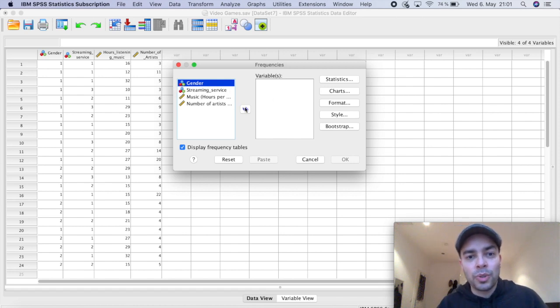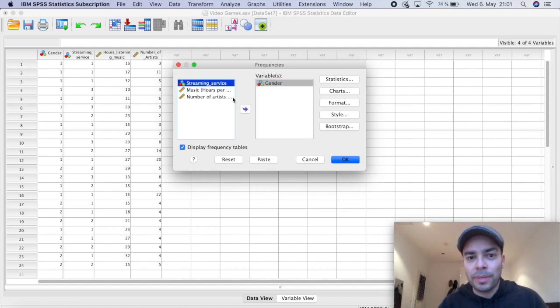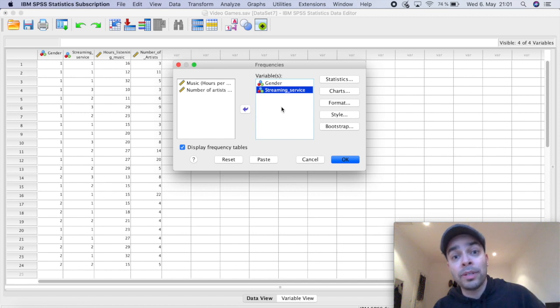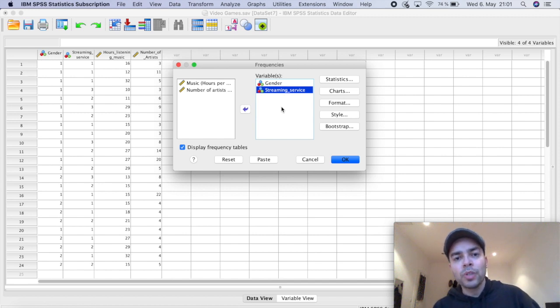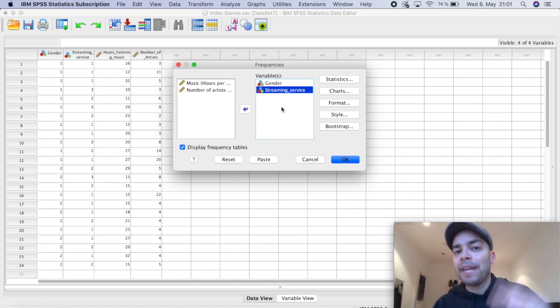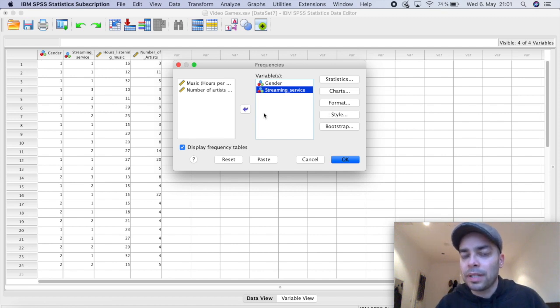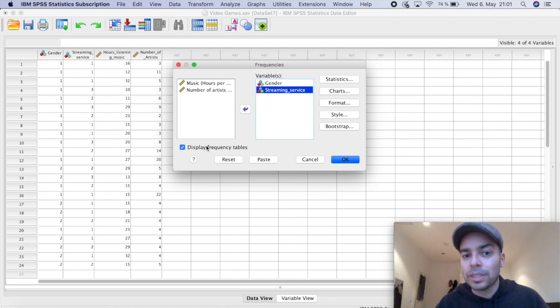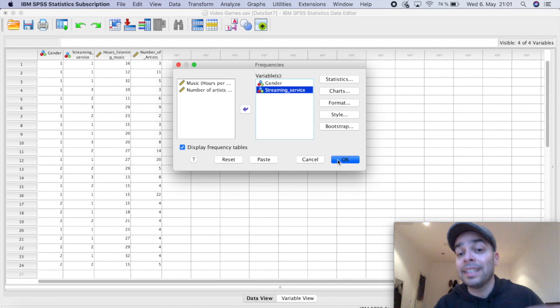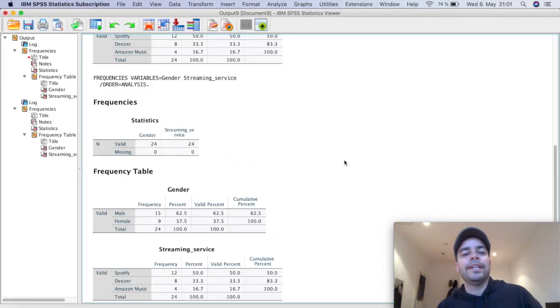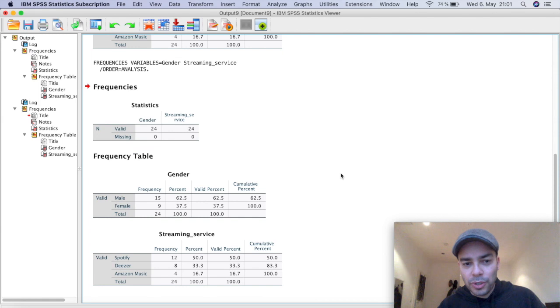So I'm going to choose select here gender. And I'm also going to select streaming service, because these are the two that are nominal variables. So it makes sense to run frequency for them. To simply have a frequency, you don't need to click choose any option in particular option here. And very importantly, it's already checked by default display frequency tables. And that's what we want. So if you click here and okay, this window here is going to pop up.